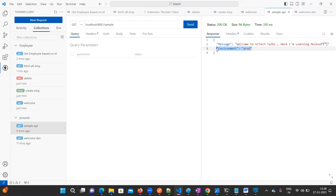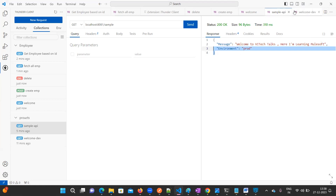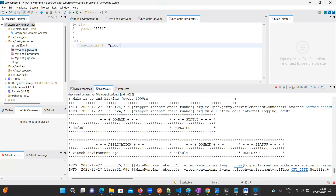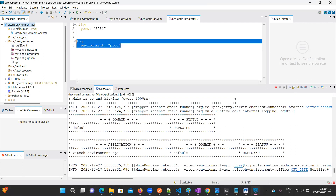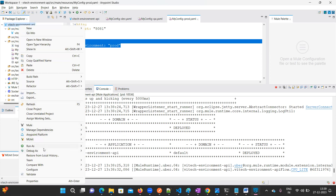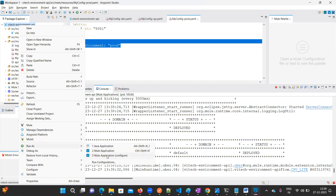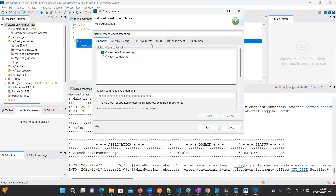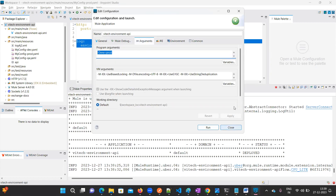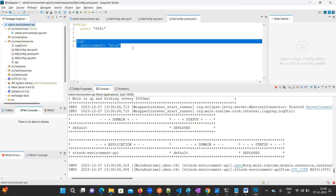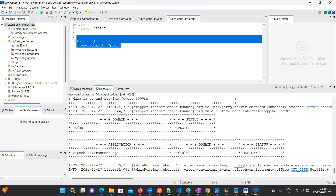We have configured only one property for this sample, but you can configure the message and other values from properties files as well — that is up to you. This is how to create different property files in one project and use them based on configurations. While running, you select 'Mule Application (configure)' and provide the environment argument. That's it for this video — thanks for watching, happy learning, see you in the next video!